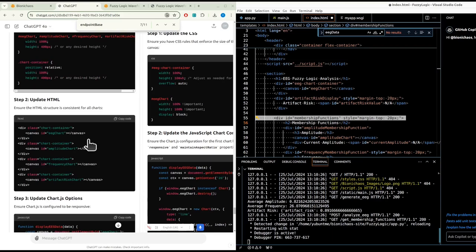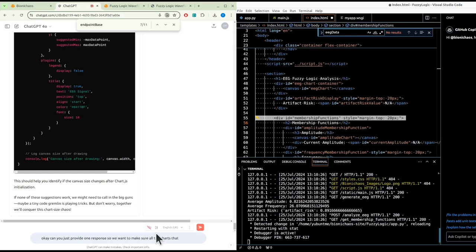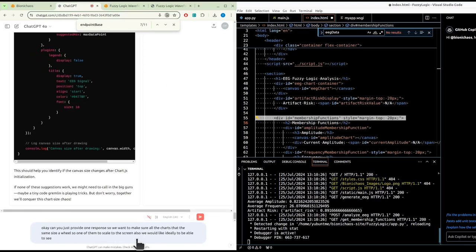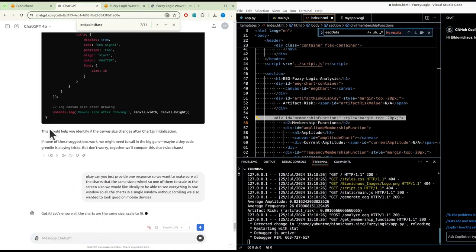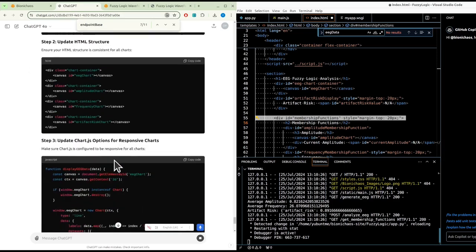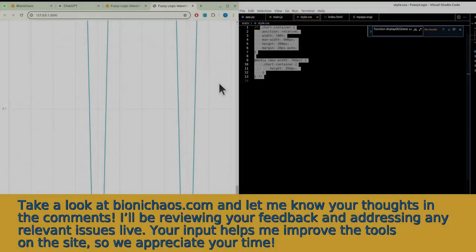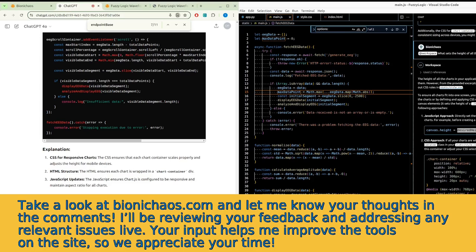We want all the charts to be the same size - no pixels, we want relative units so they all scale to the screen. Ideally, we'd like to be able to see everything in one window, all the charts in a single window without scrolling. We also want it to look good on mobile devices, and we don't want fixed values. We'd like all the features on the page to appear in a single viewport.